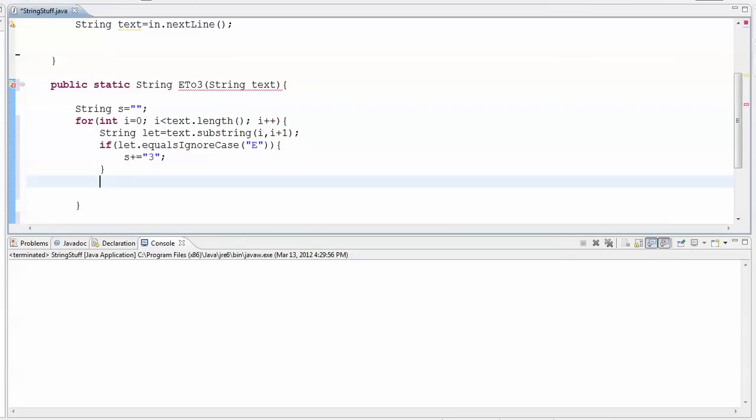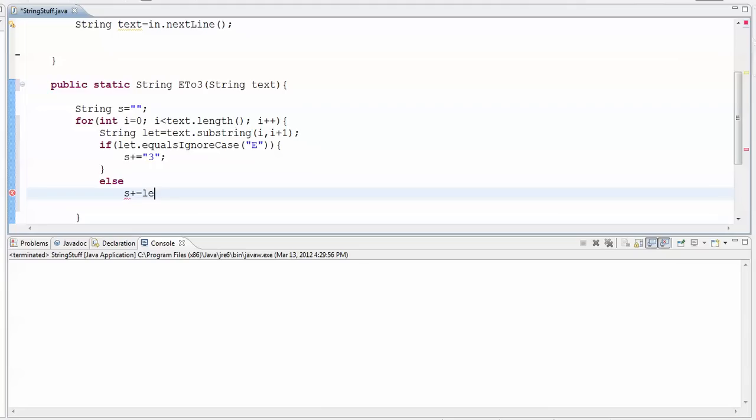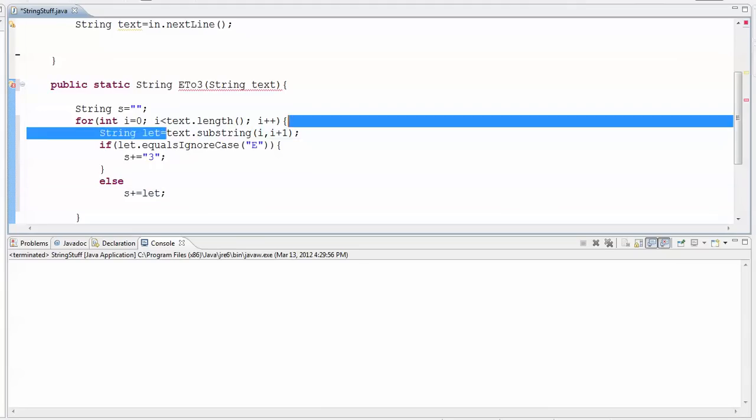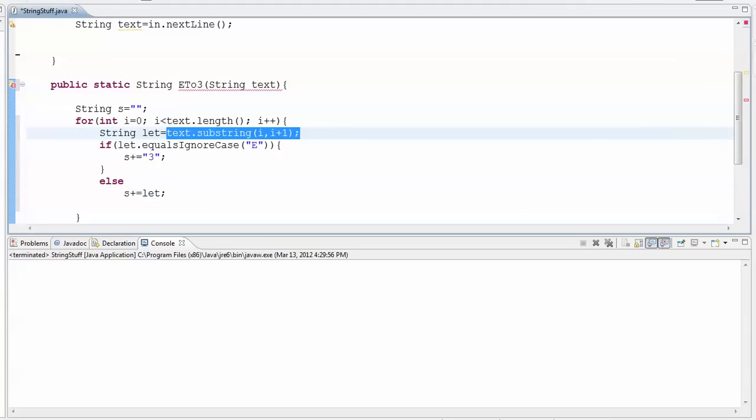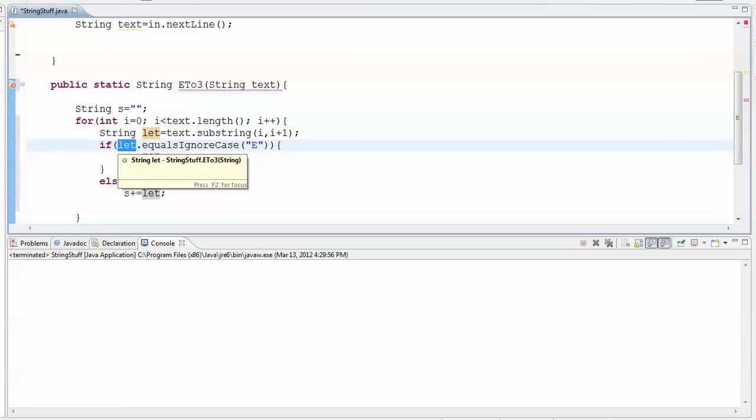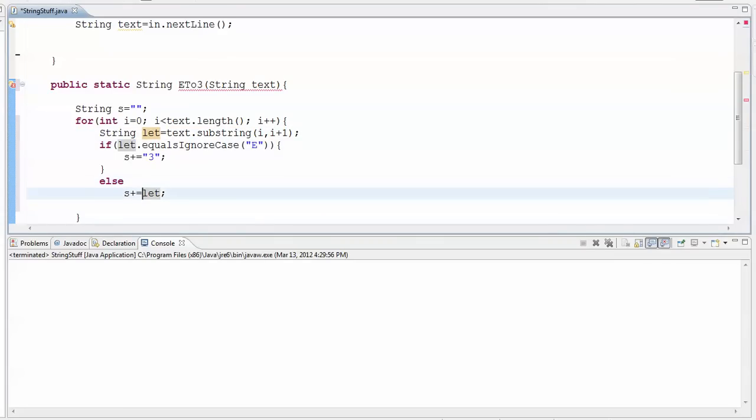Otherwise, I'm just going to concatenate on what I just pulled out, which is inside let. And that way I don't have to call this substring more than once. I've got it saved in here so I can make my decision based on it, and then I can use it to tack on to my string if I need to.